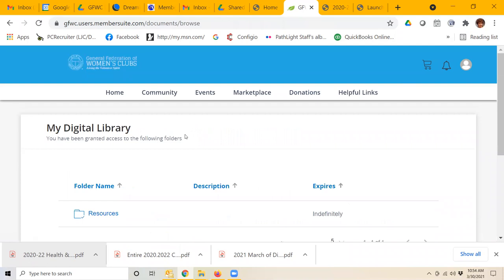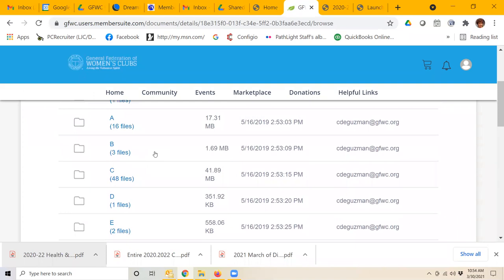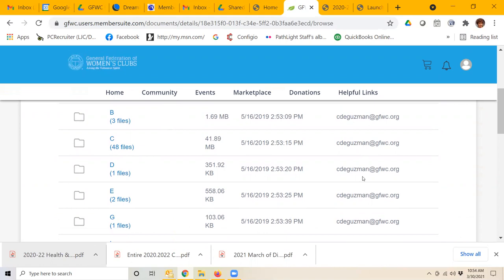If I go back to my digital library and back into resources, you can see here, I've got to make it 50 again, you can see that you can click on any letter of the alphabet, and it tells you how many different files are in there. So if you can't find something, you may be looking in the wrong area. For example, you might have looked under M for manual, and it's really under C for club manual.